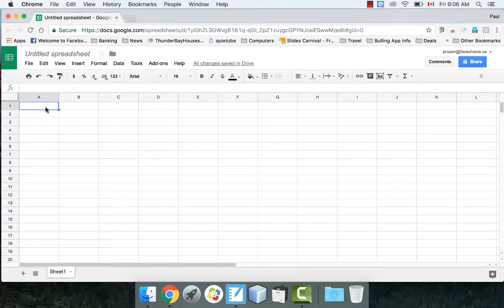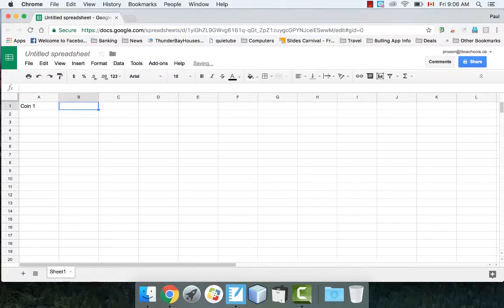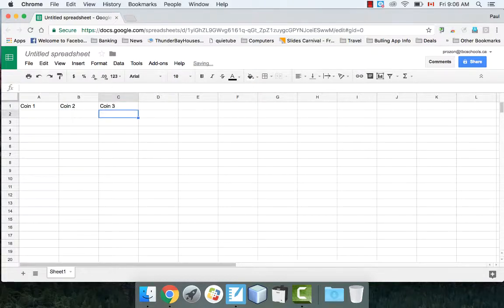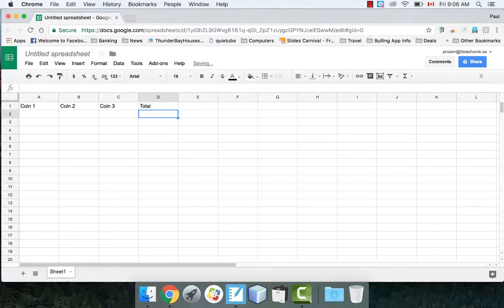In this video I'm going to be doing a probability experiment using coins and a spreadsheet. We're going to start off by putting in some columns first: coin1, coin2, coin3, and then a total column. I'm doing this in Google Sheets, but you can do it in Excel and it should work identically.